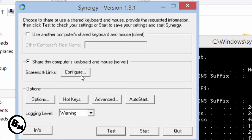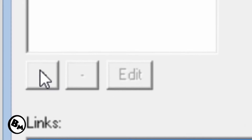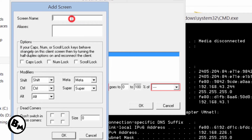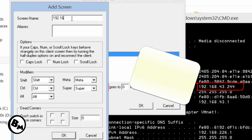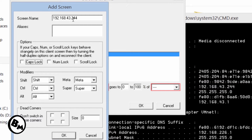Go to 'Share this computer's keyboard and mouse' and click on Configure. Click the plus button and type the IP address shown on your PC — in my case it's 192.168.43.244. In the aliases field you don't have to type anything, but I'm typing 'main server' as an optional label. Click OK — configuration for the first PC is done.